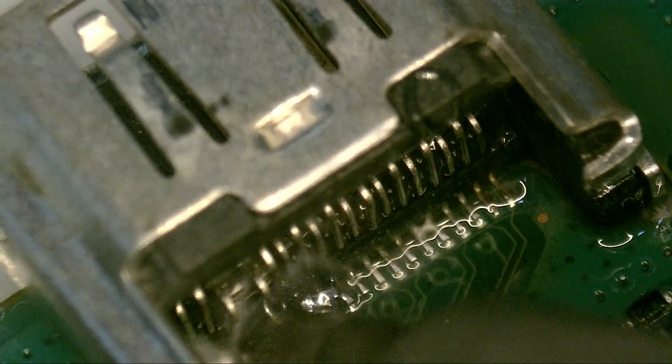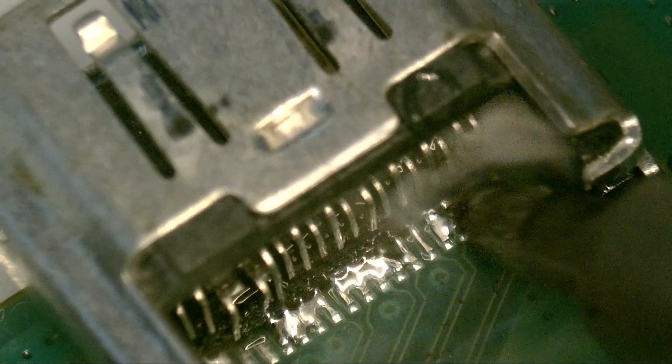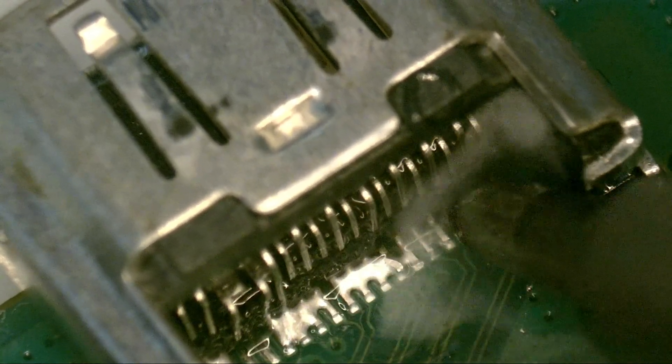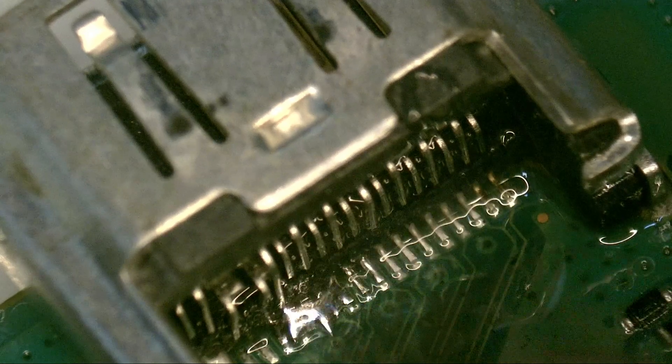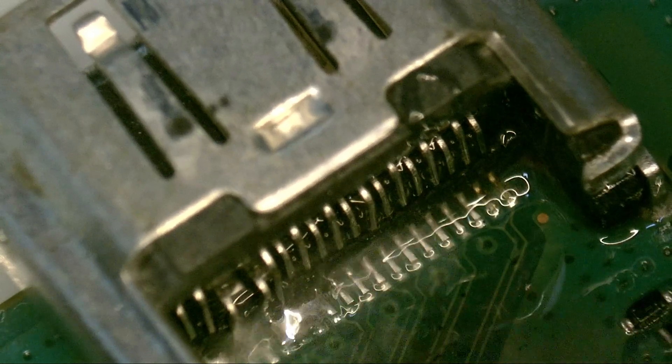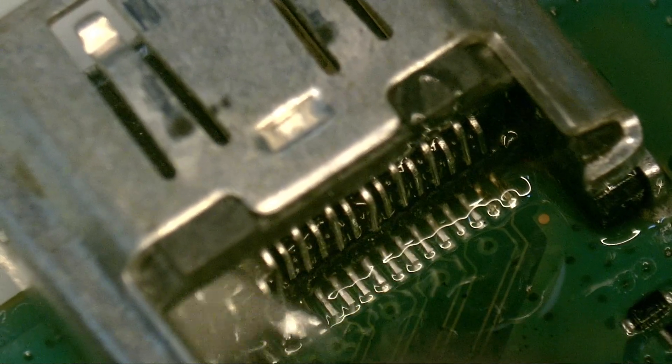With the soldering iron set at 350 Celsius degrees, we go over all the traces, mixing the old solder with the new one.